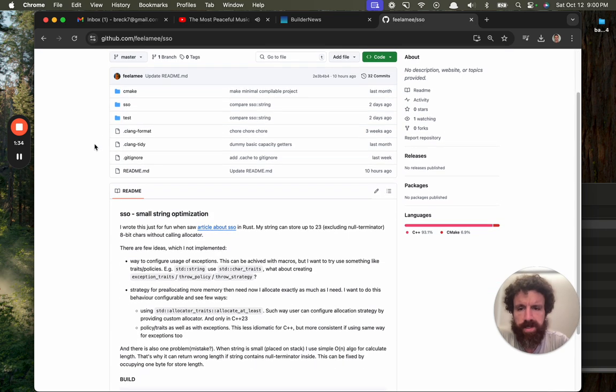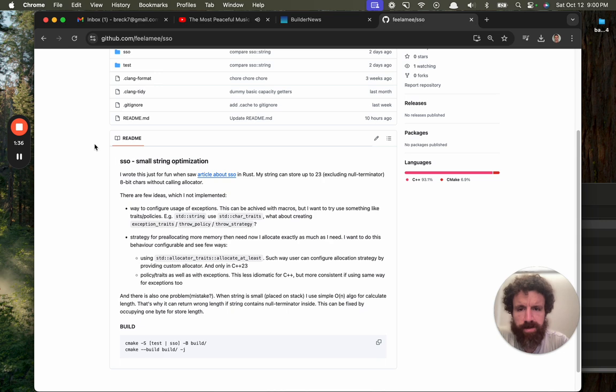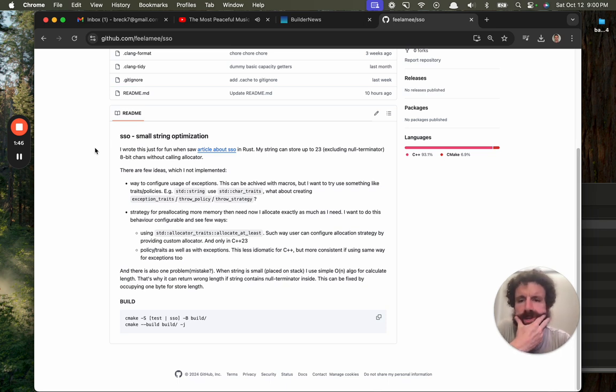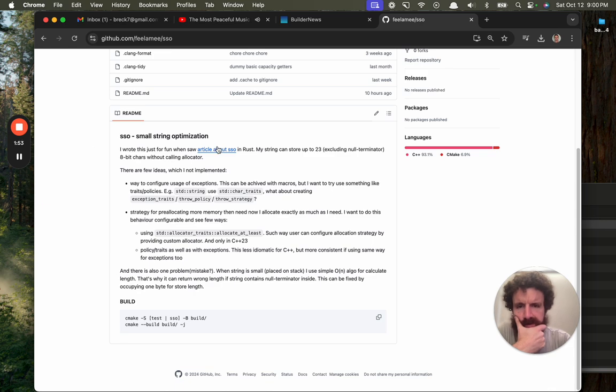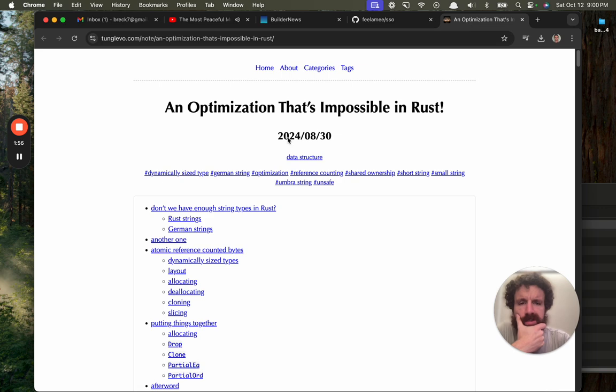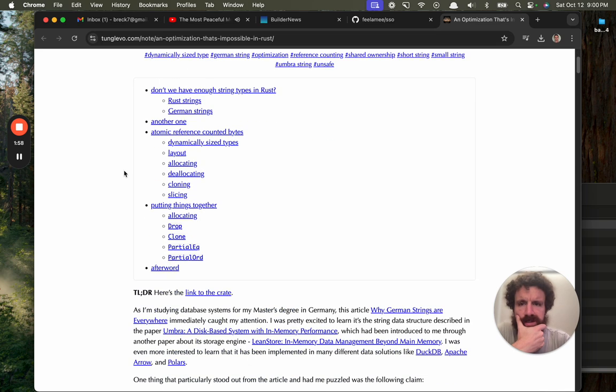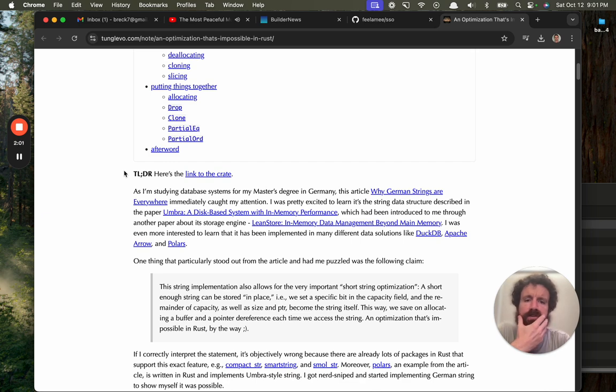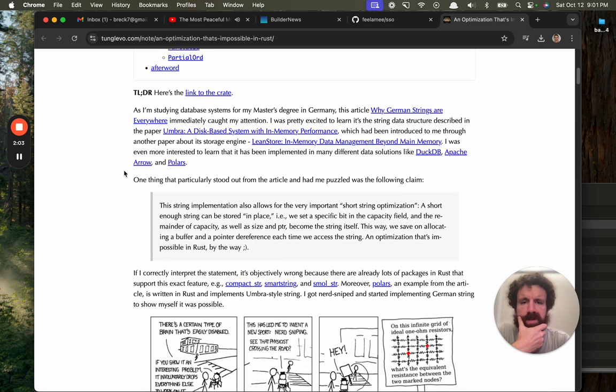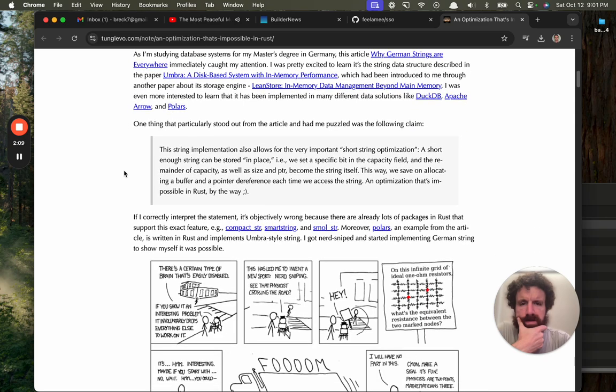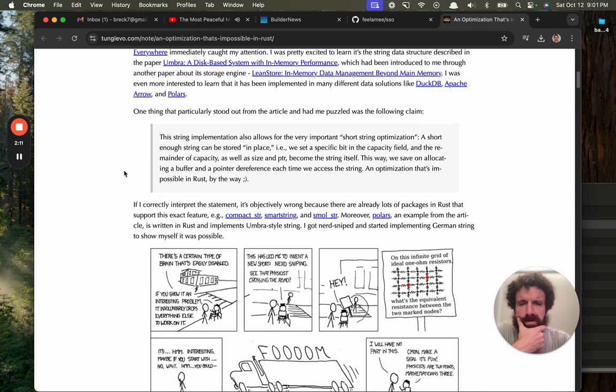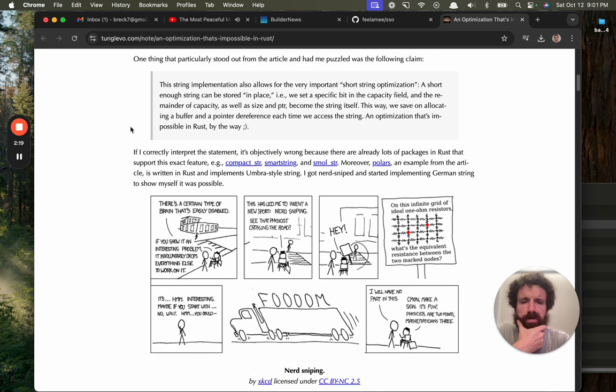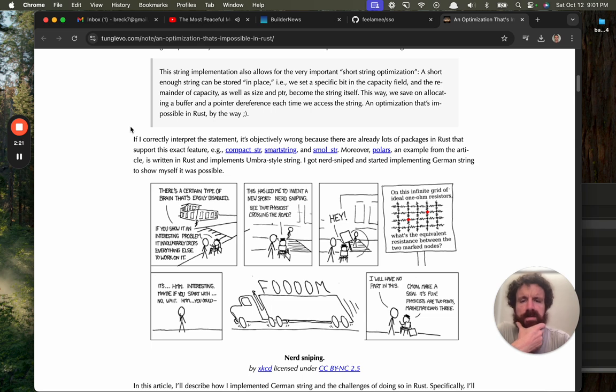Small string. I wrote this just for fun and saw article about SSO and Rust. My string can store up to 23 including null terminator, 8-bit characters without calling allocator. Which I had not implemented. Way to configure. What is this optimization that's impossible in Rust? So I'm setting database systems for mastery in Germany. This article, why German strings are forbidden to common tension. Short enough string stored in place, yeah of course. Specific bit in the capacity field and the remainder of capacity as well. Size important, string itself. Okay, safe, right.